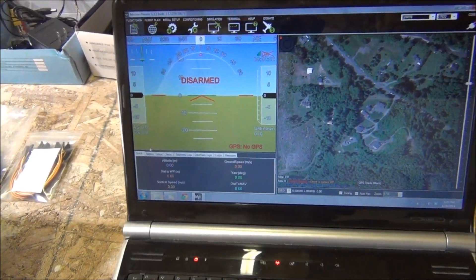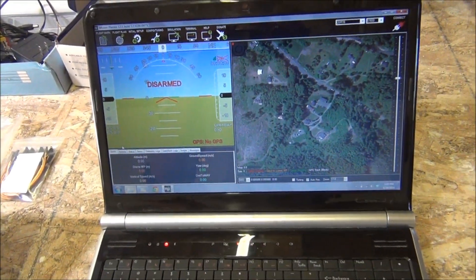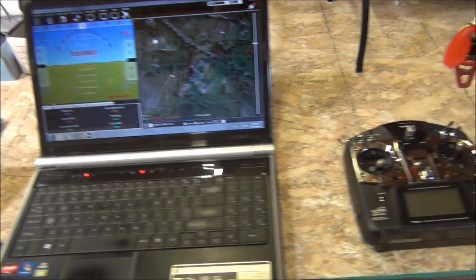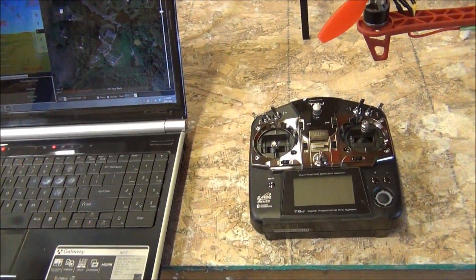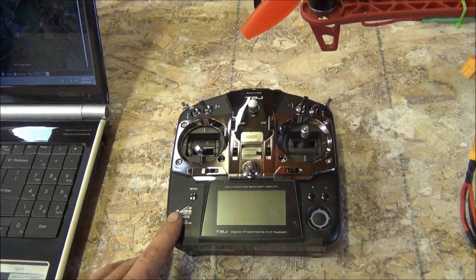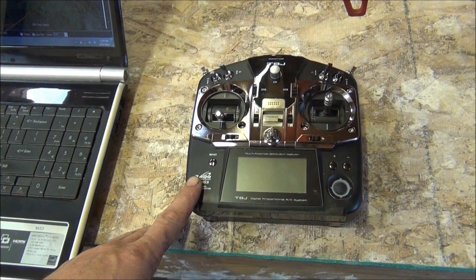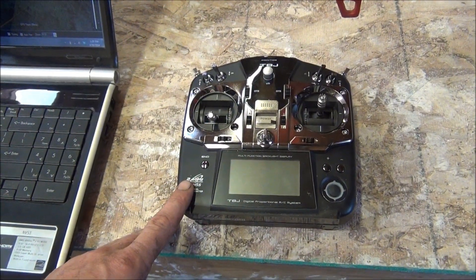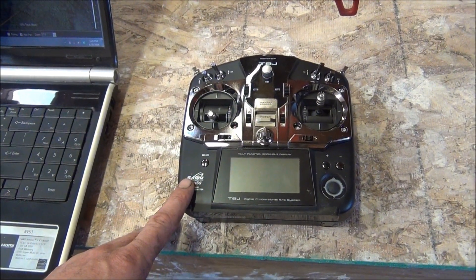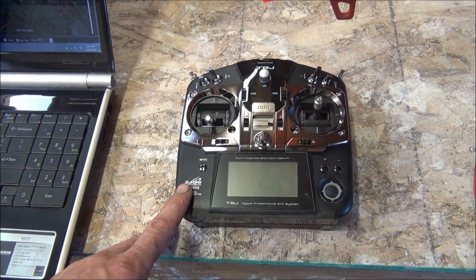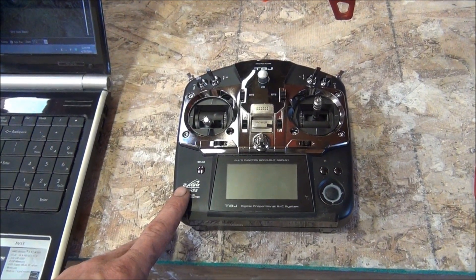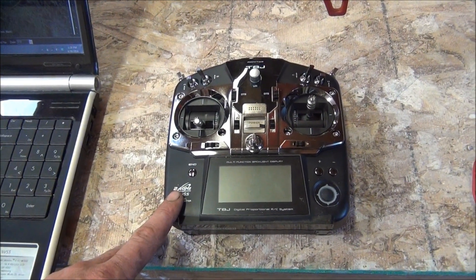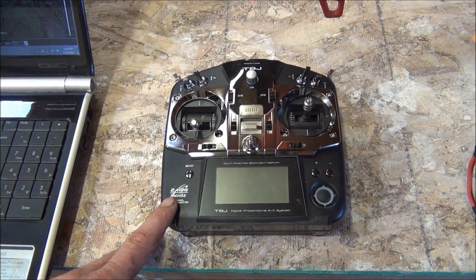I'm going to control everything from the laptop. I don't need to use my actual controller, which is this right here. I do have it set up so that it won't fly unless this is linked, because I want to be able to quickly take manual control of the Hexcopter in case something happens — in case I see a big altitude shift or something like that.